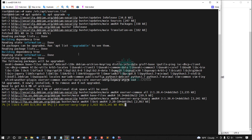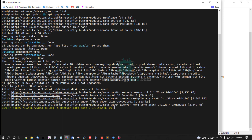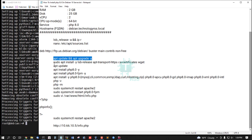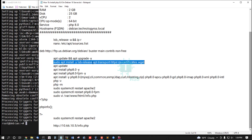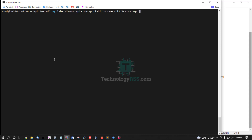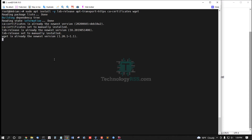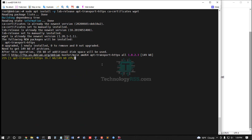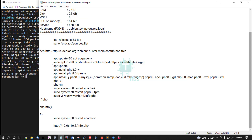Then you must update and upgrade your server using this command. Server update and upgrade done. Now install some dependency packages, then save. Installation done.